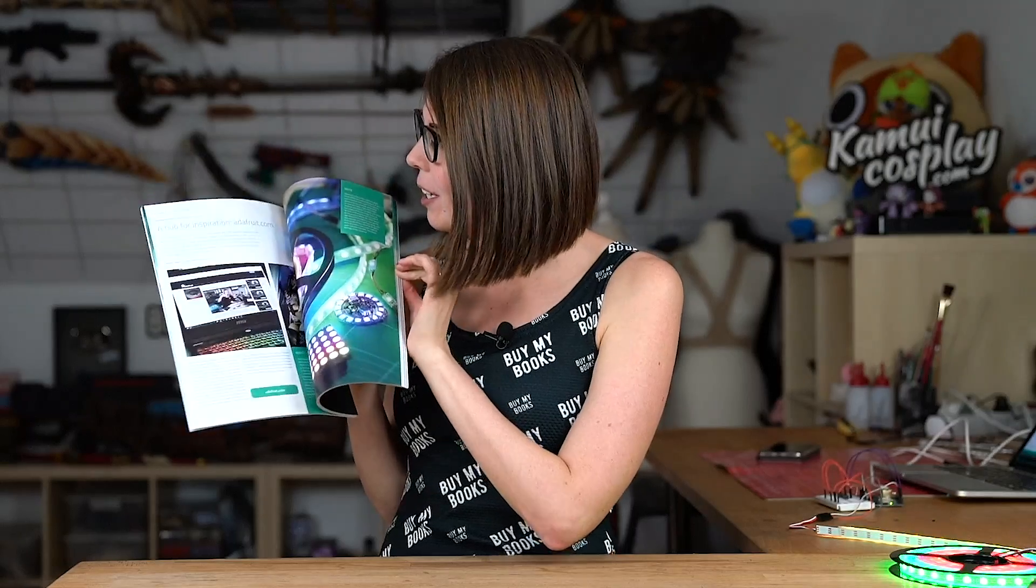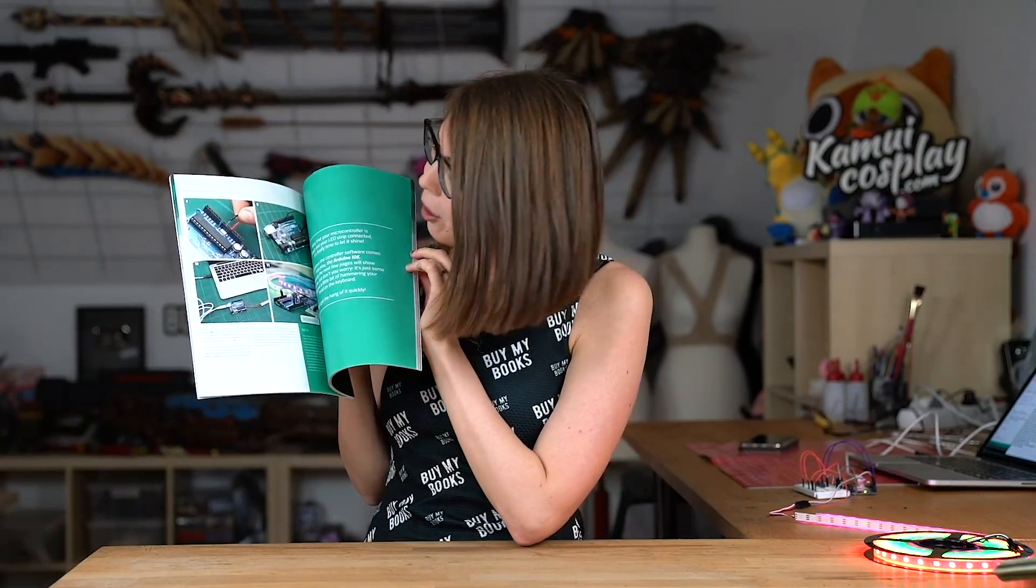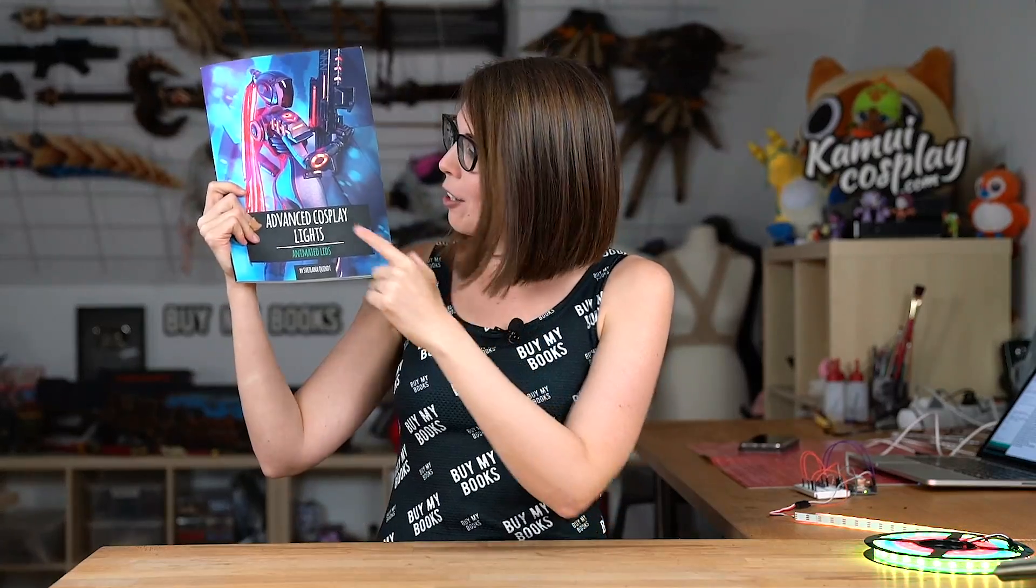I will keep this video quite short though, since you can actually fill a whole book about this topic, and what a coincidence, I actually wrote a whole book about this topic. It's filled with information about all the materials you need, all the chips and hardware which is necessary, how to do the soldering and all the programming stuff. Check out the advanced cosplay lights book on kamuicosplay.com.